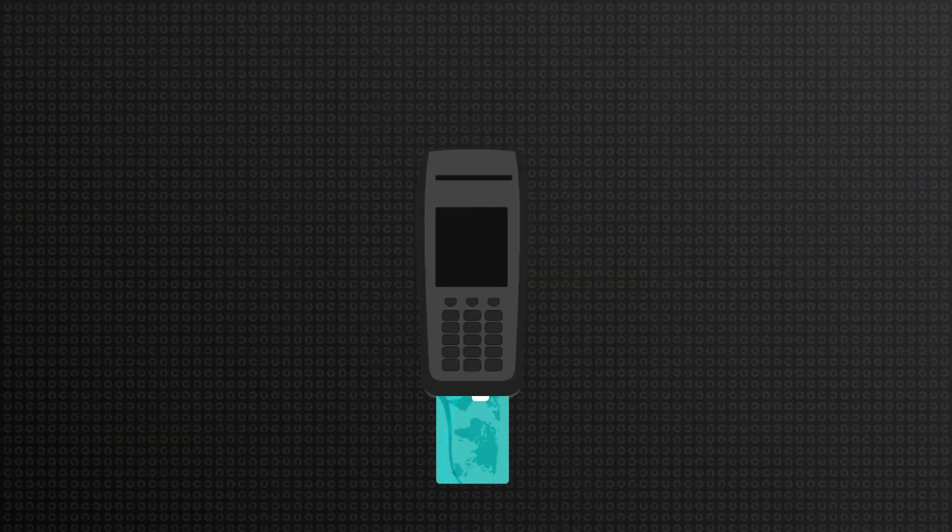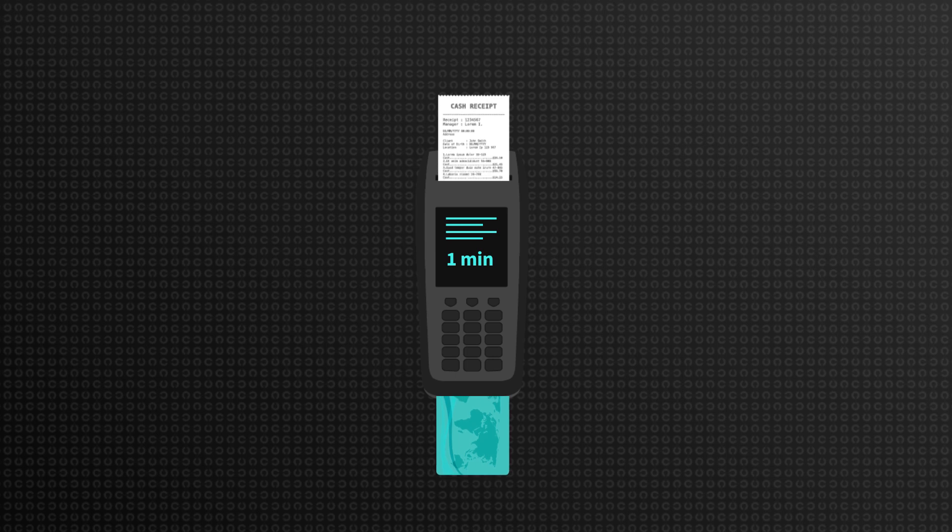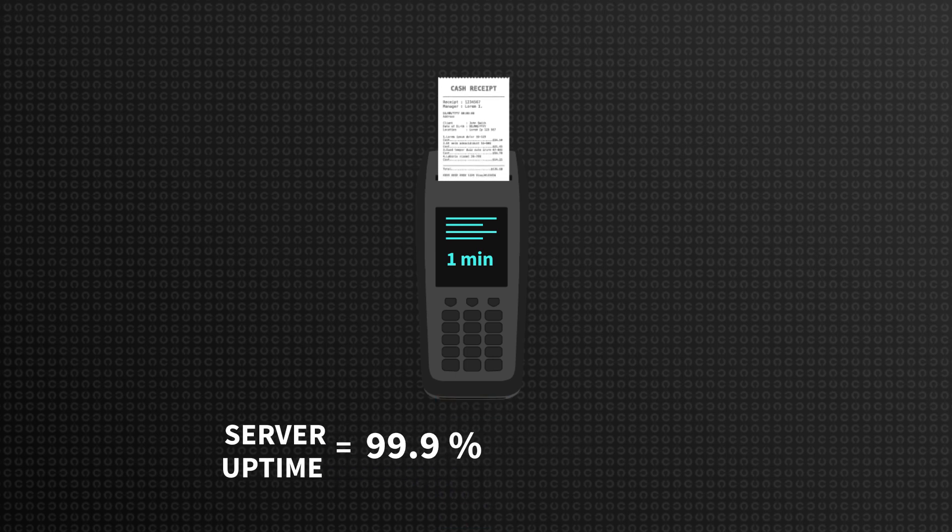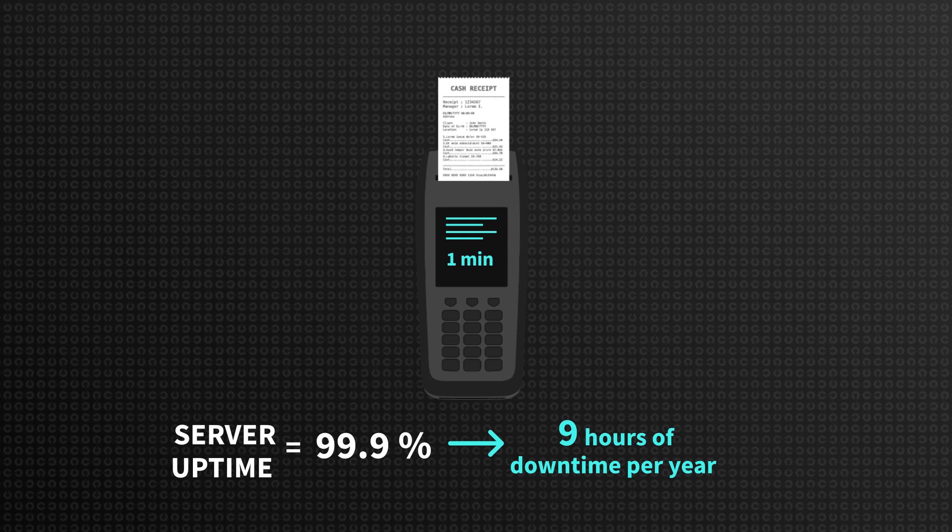For instance, if you are a financial service and you process transactions every minute or every second, having an uptime of 99.9% means that you have about 9 hours of downtime per year. These hours may equal millions lost on transaction fees.